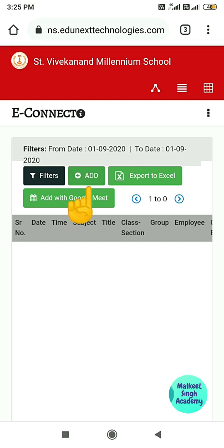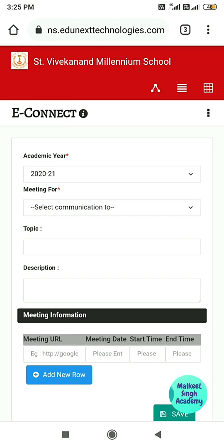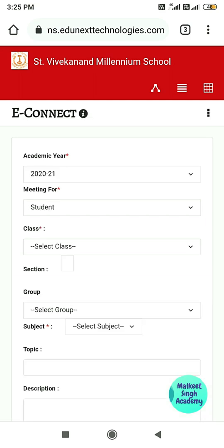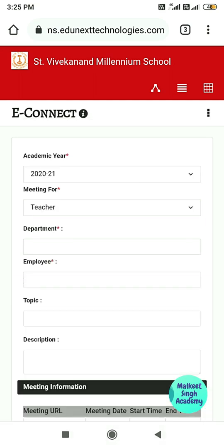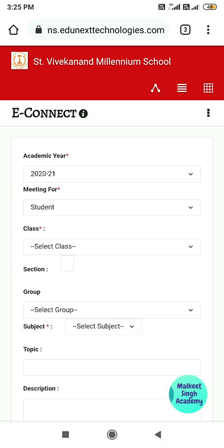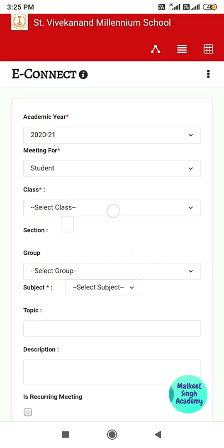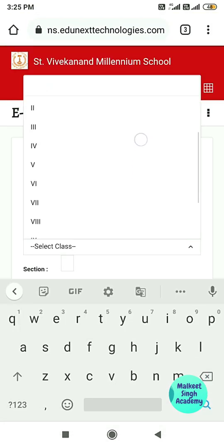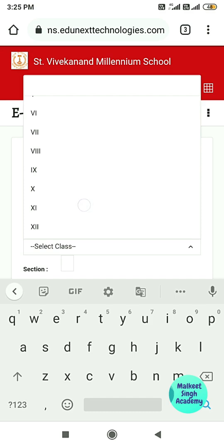After clicking on the Add button, it will ask you for the academic year and who the meeting is for. Select 'Communication for Students'. If you want to schedule for teachers you can select teachers — the process is the same. After selecting the meeting for students, select the class. I am selecting Plus One here.